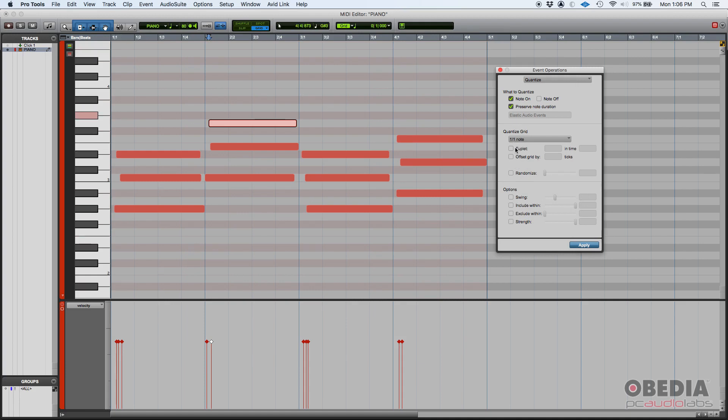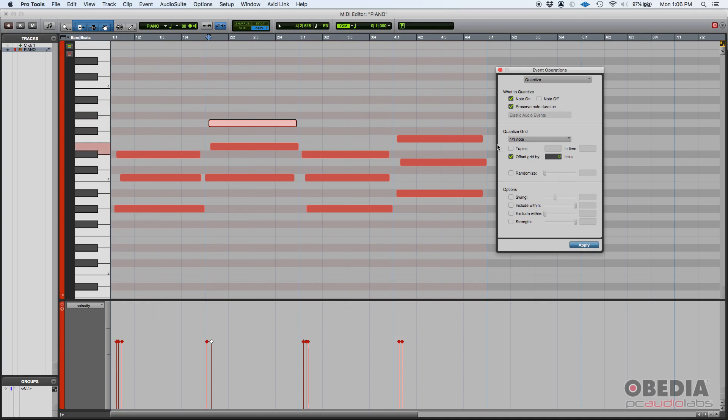So a couple other options. You can select if you want to enable the tuplet. In this case we won't because these are all whole notes. You can also offset your grid by a certain amount of ticks. Some people do it to add like a drag feel to the music. In this case we're not going to use that. We're going to make it very obvious and very tight. You can also randomize. These three options are optional, or these three features are optional.